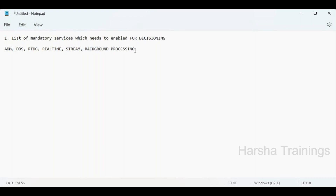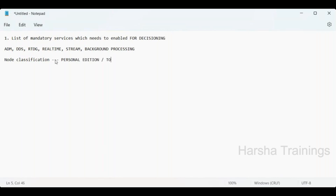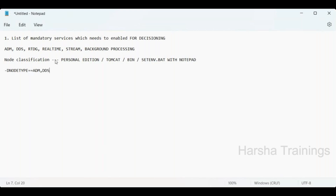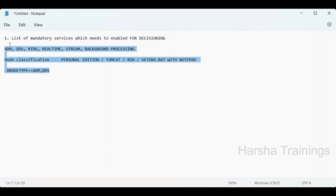You have to enable these services in the environment using node classification. To do node classification, go to the Pega installation path, open the Tomcat bin folder, open the setenv.bat file with Notepad, and set the parameter: hyphen-D node type equal to ADM, and so on.